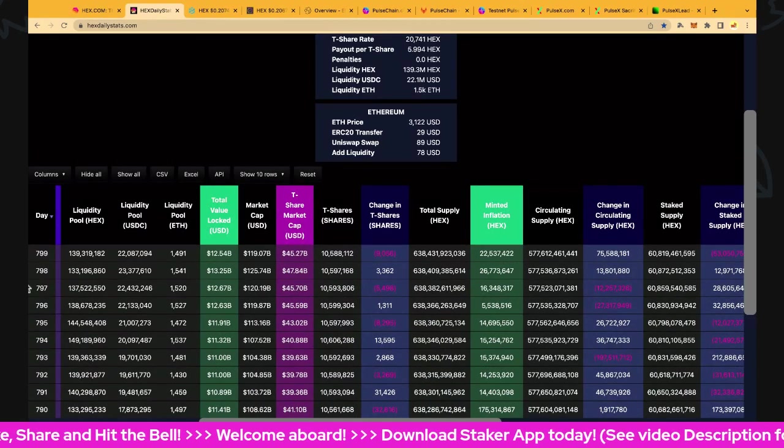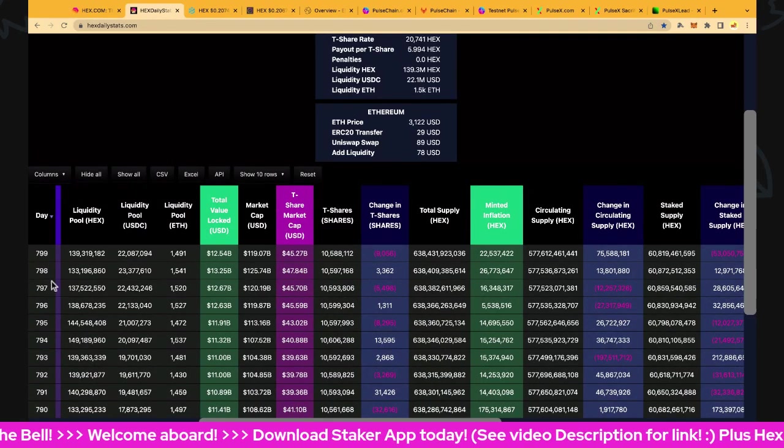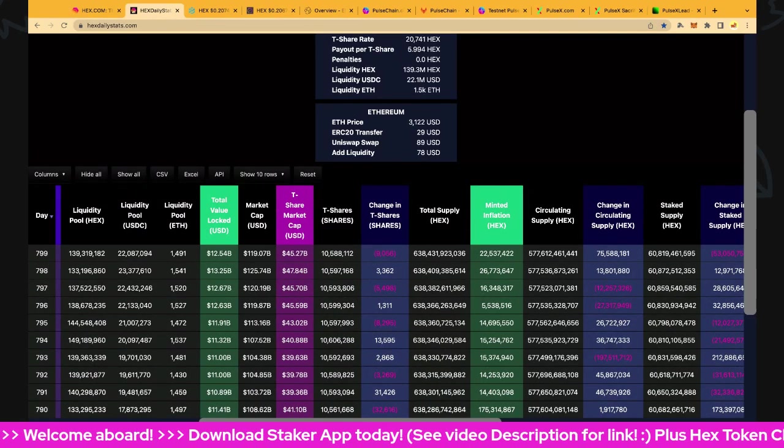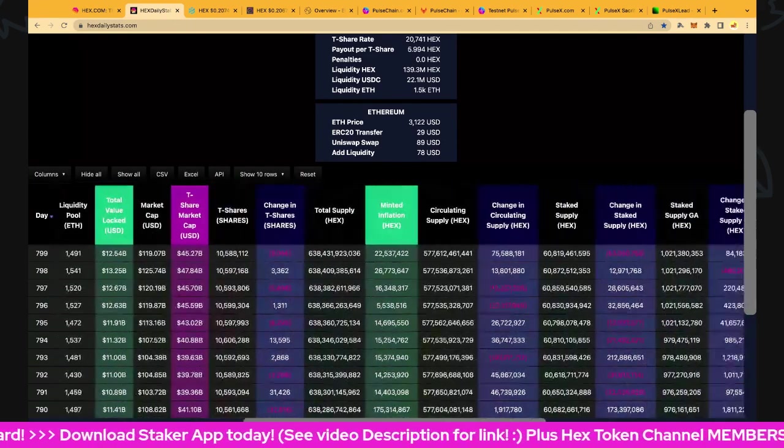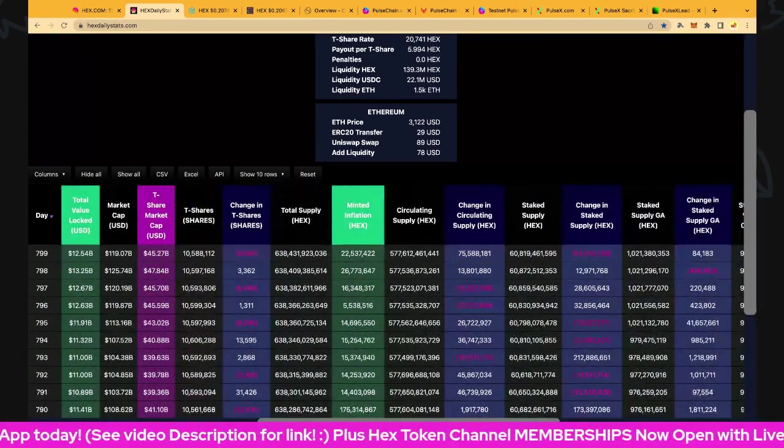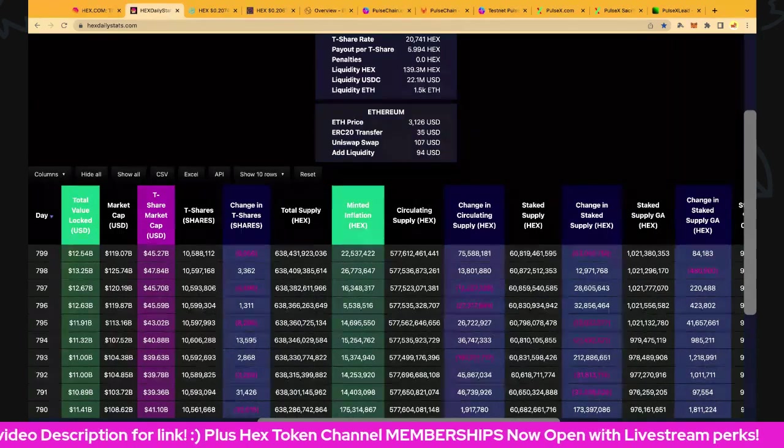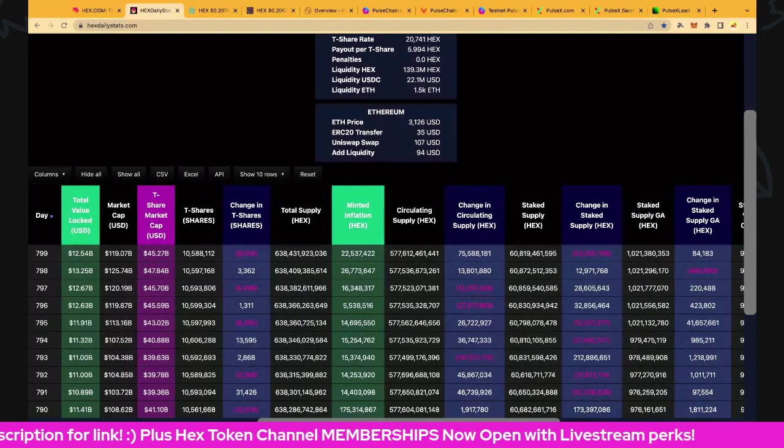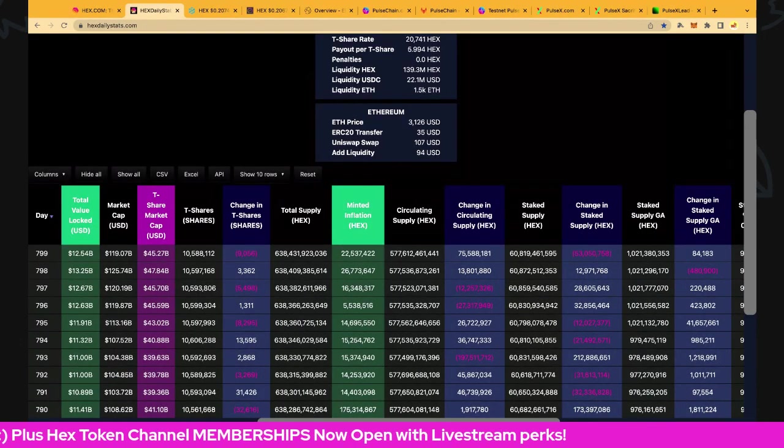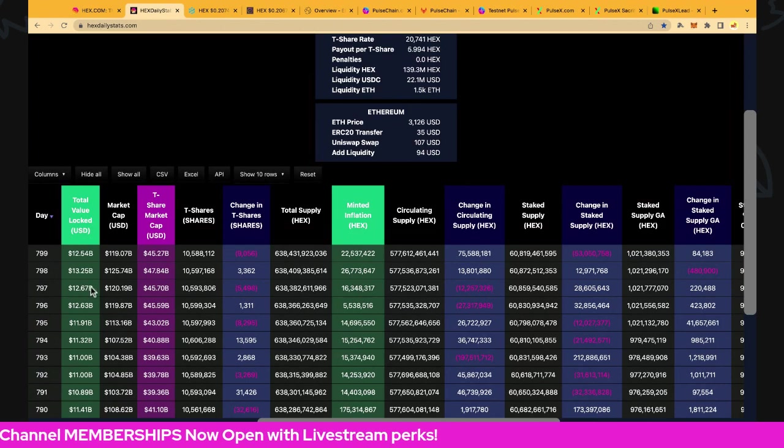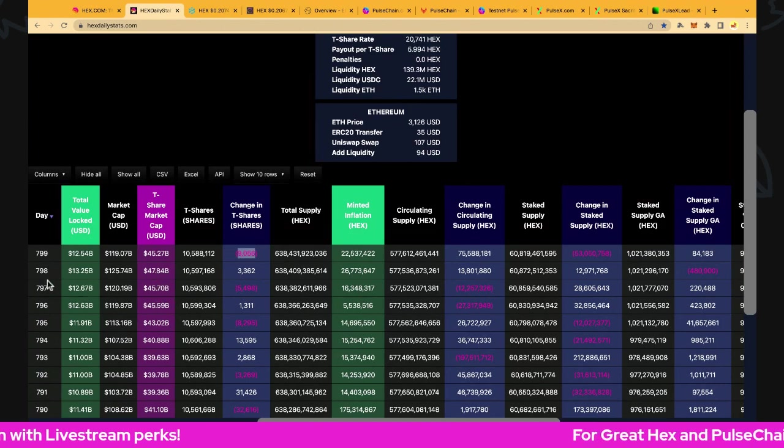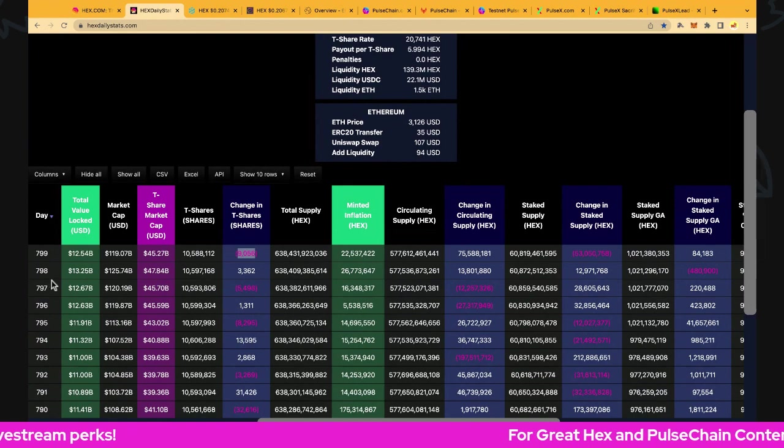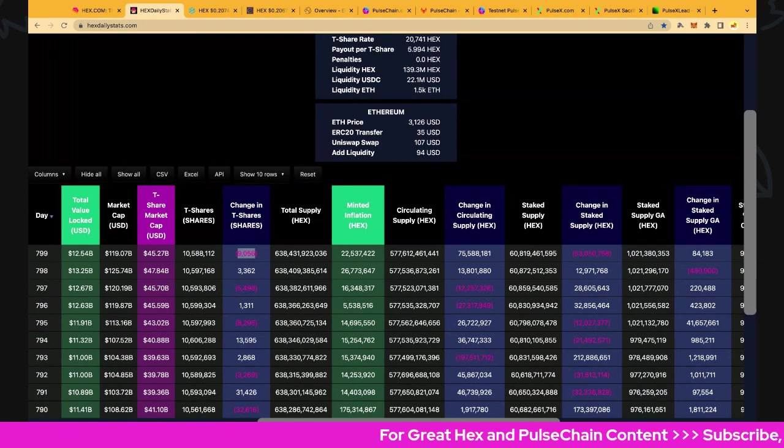Let's have a look at total value locked: $12.54 billion market cap, $119 billion including the origin accounts. T-share market cap is $45.27 billion, and that is down quite a bit today actually - down $10 million to 10,588,000 T-shares.